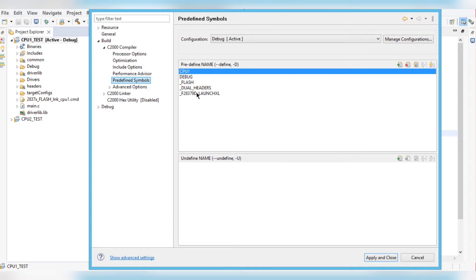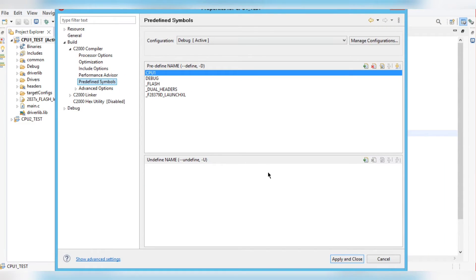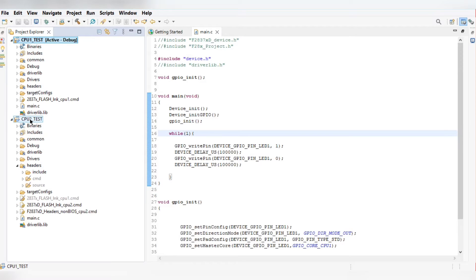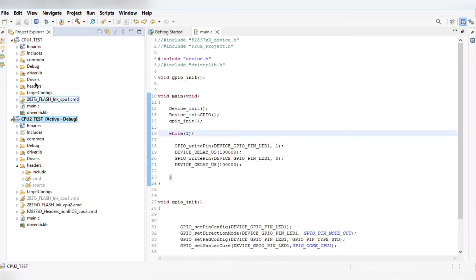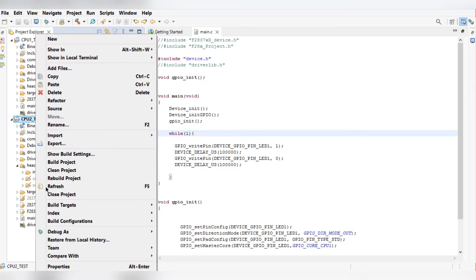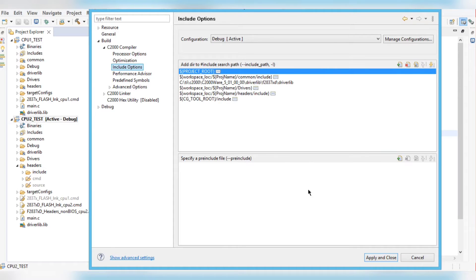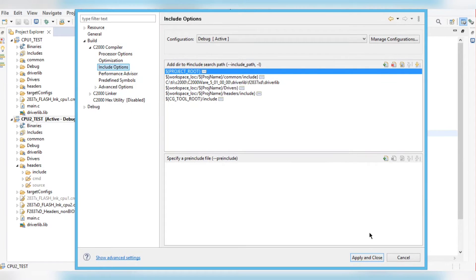Apply and close. Then copy this project — after copying, you will see the flash_link_cpu.cmd file, which needs to be replaced with flash_link_cpu2.cmd. The remaining settings stay the same. In the copied project's properties, under predefined symbols, change CPU1 to CPU2. All other files remain the same. Apply and close.